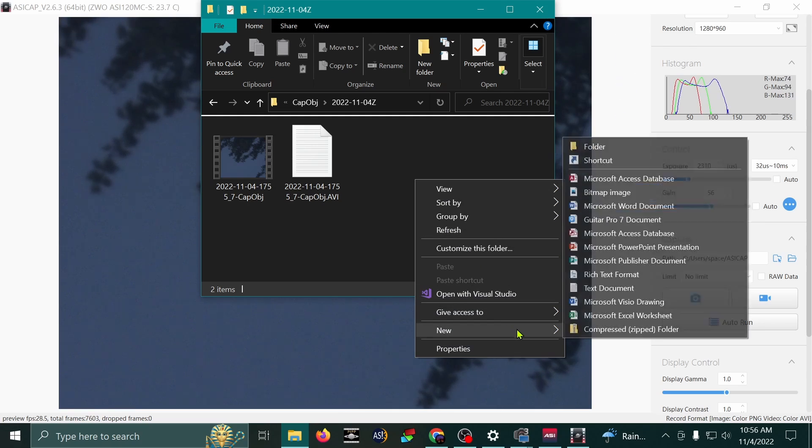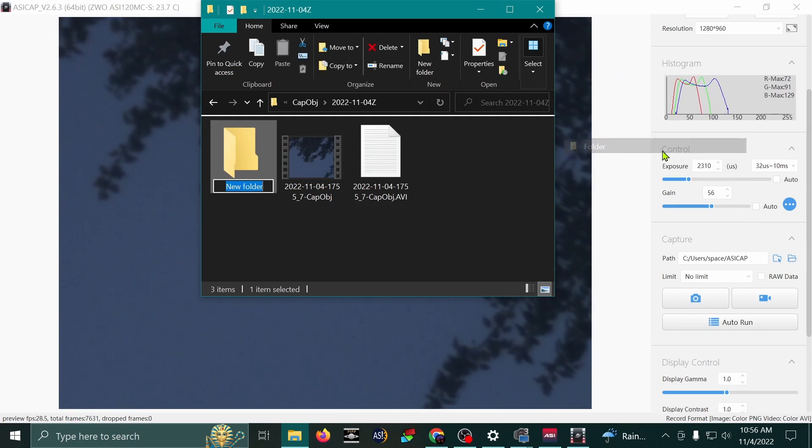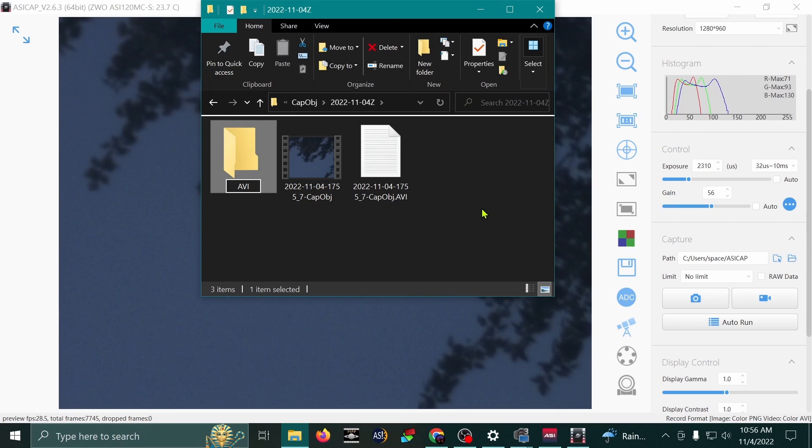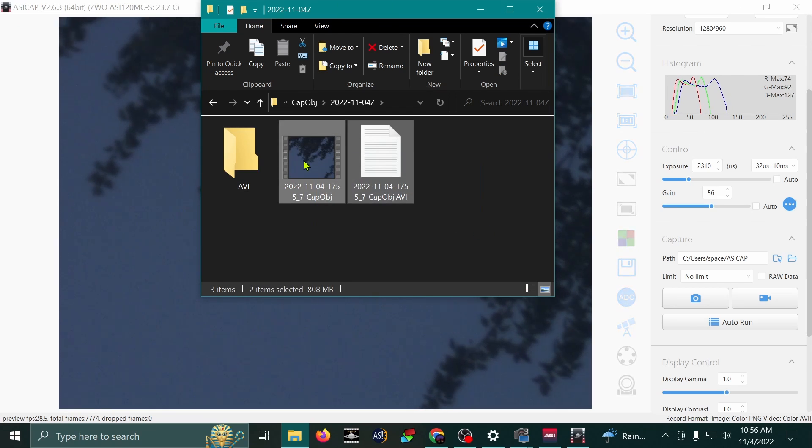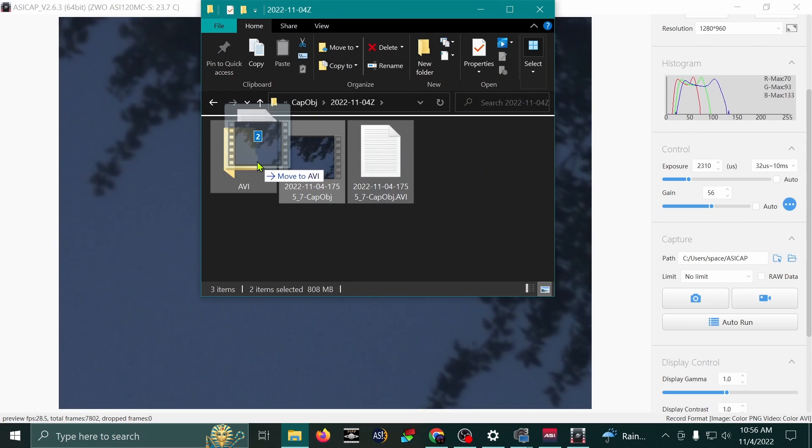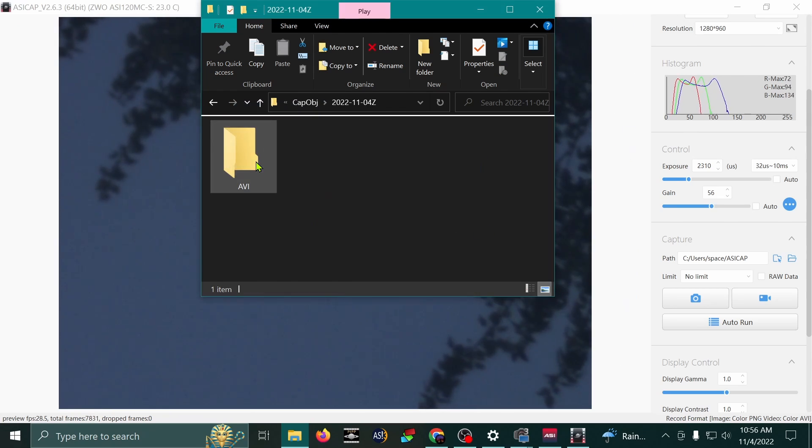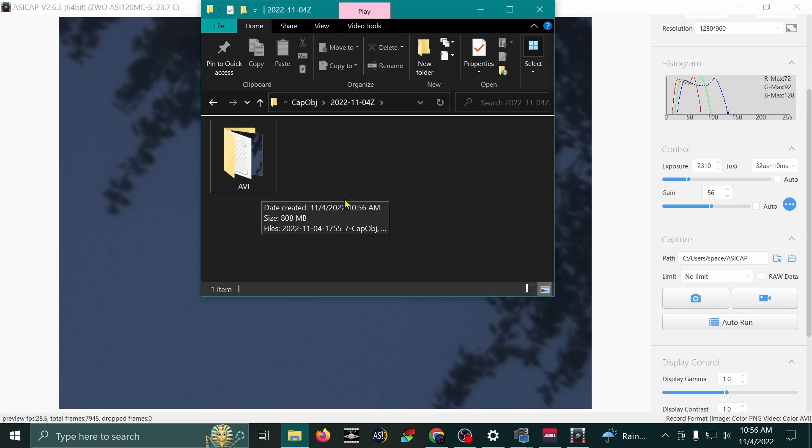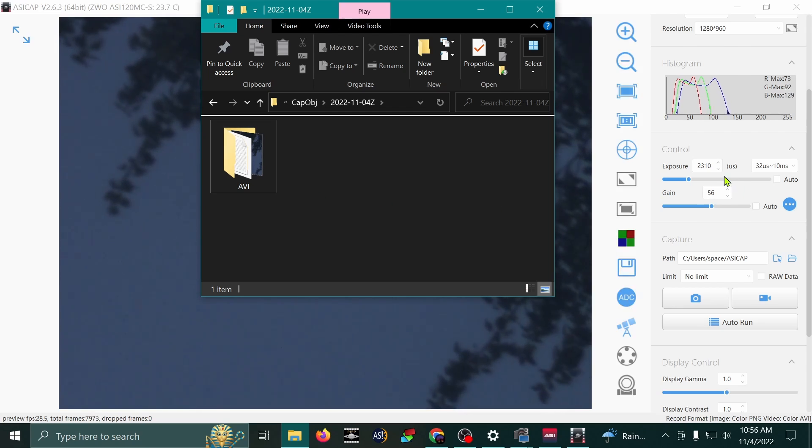I'm going to put this into a new folder. We'll call it AVI, just to stay organized. And there it is. That's the simplest type of video that you can record using this program.